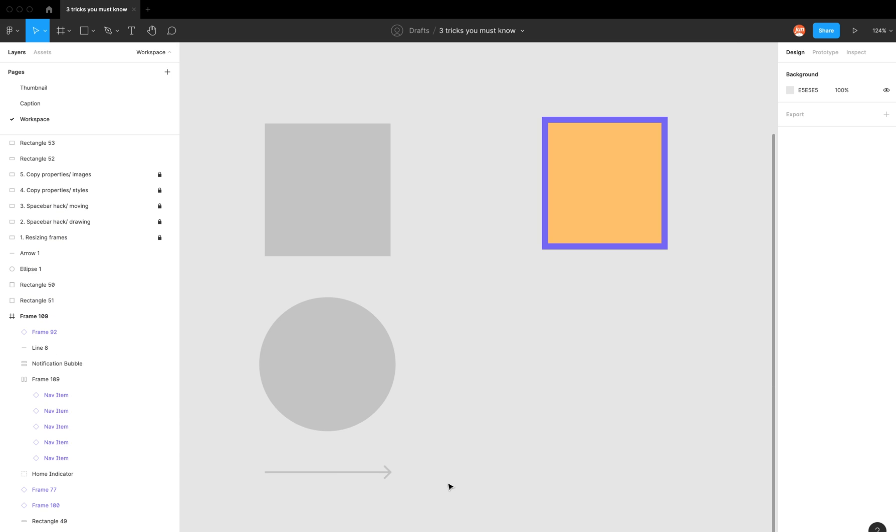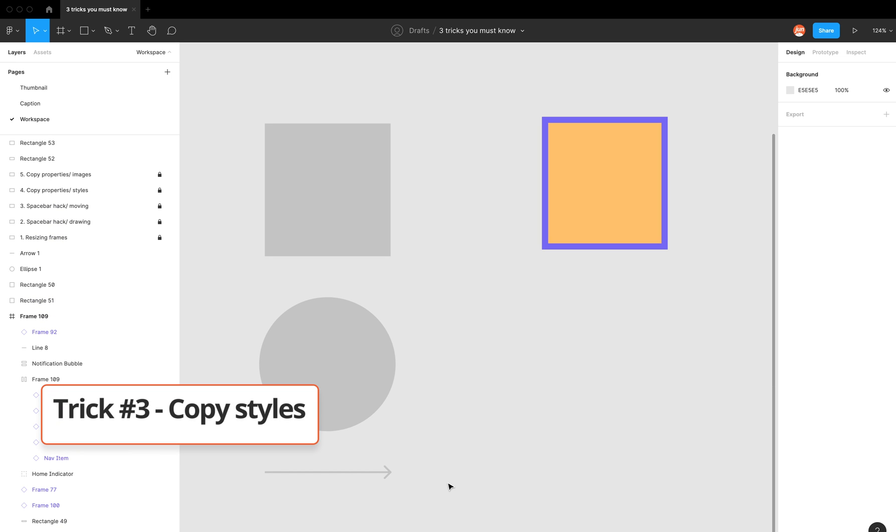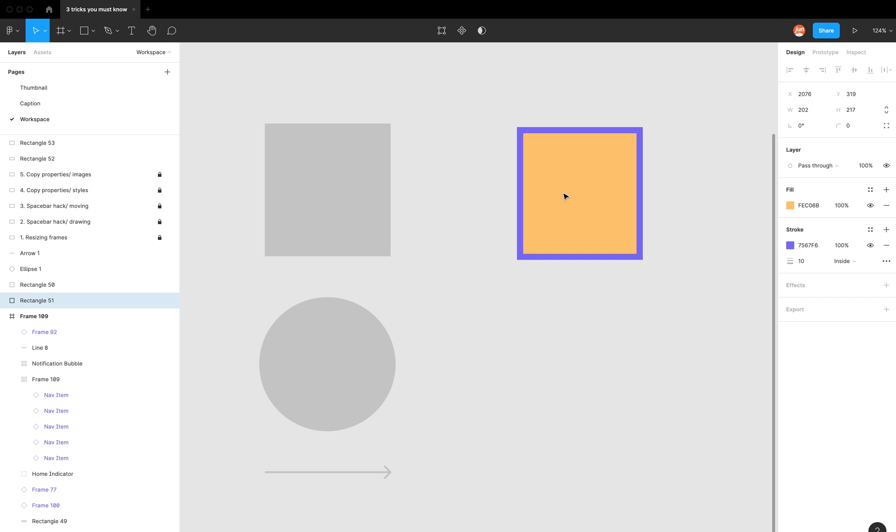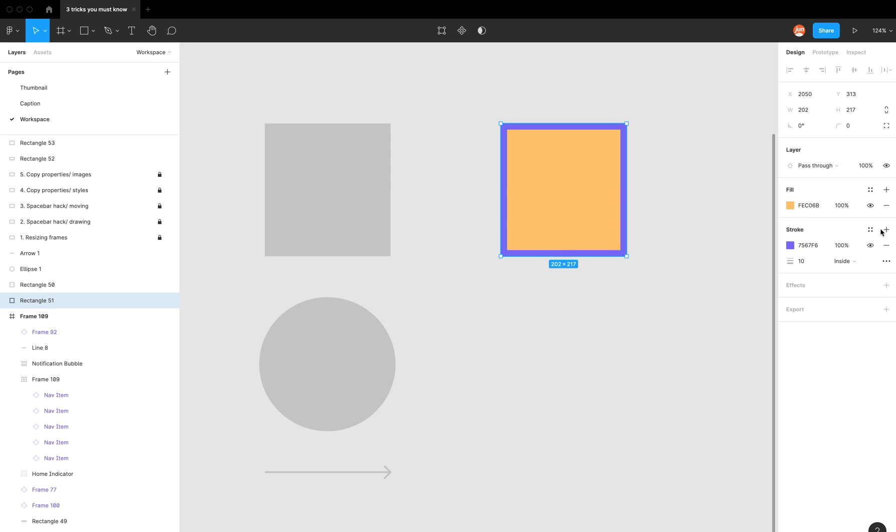The final trick is knowing how to copy styles. As an example, I have these three shapes - a square, a circle, and an arrow. I have this square that is styled differently; it has the yellow fill and a purple stroke, and the stroke is a 10.